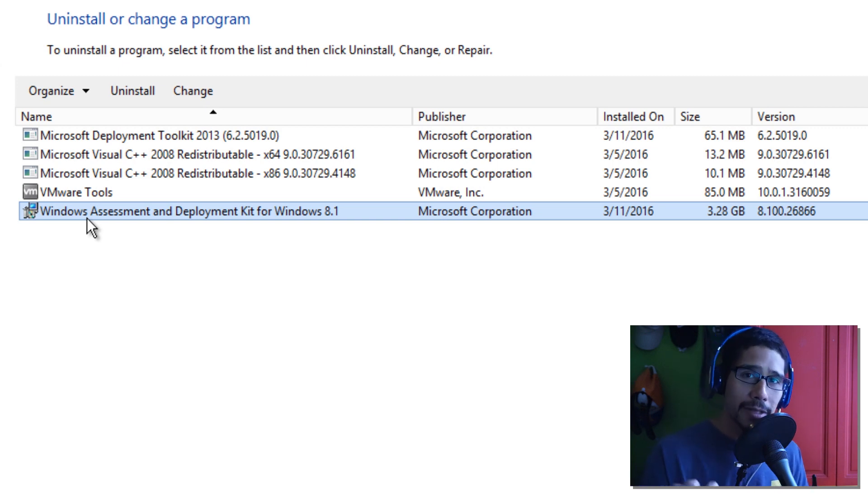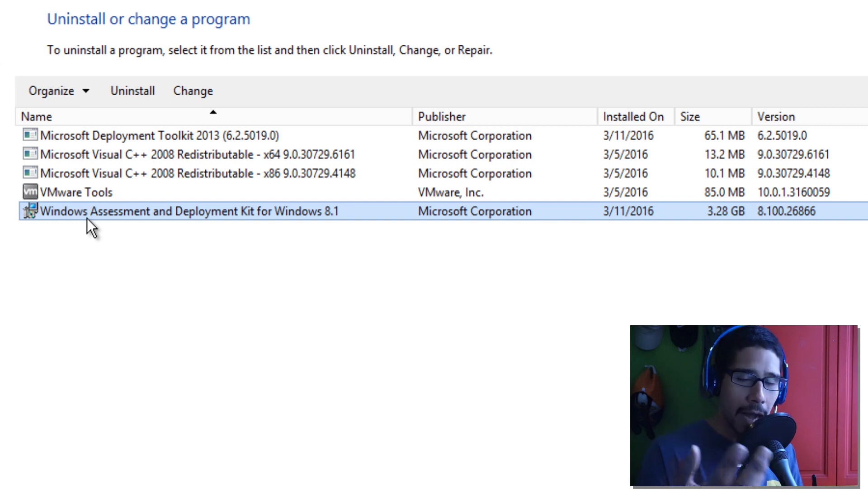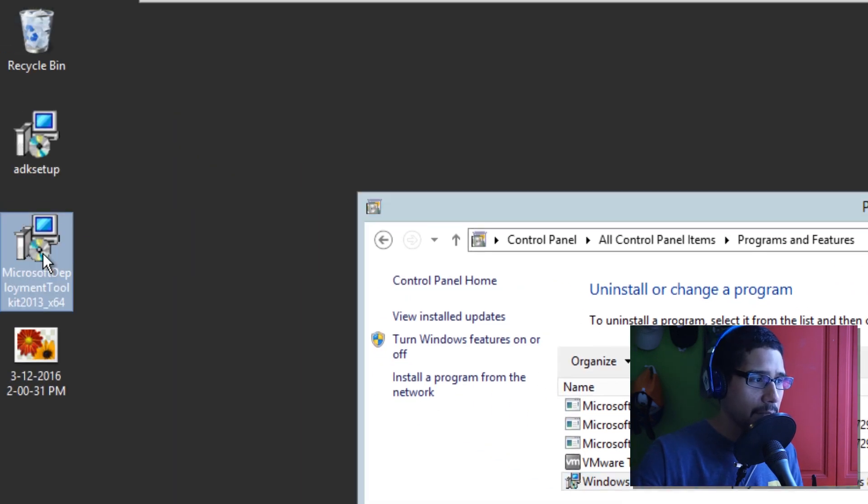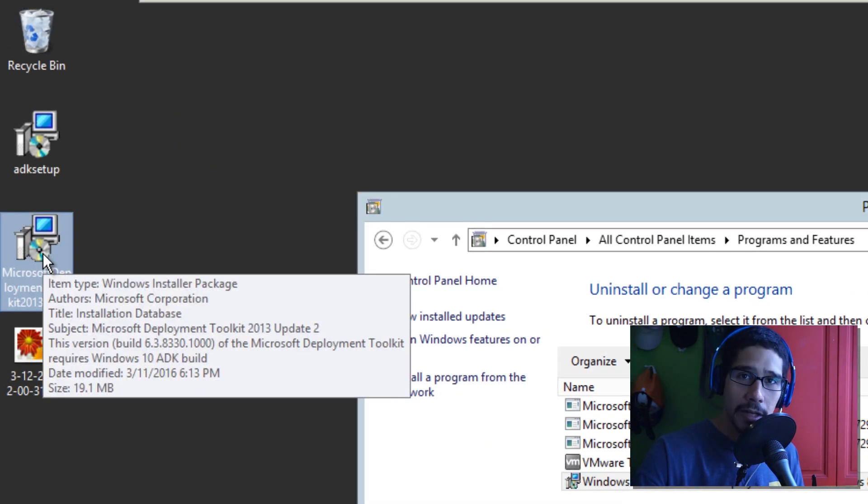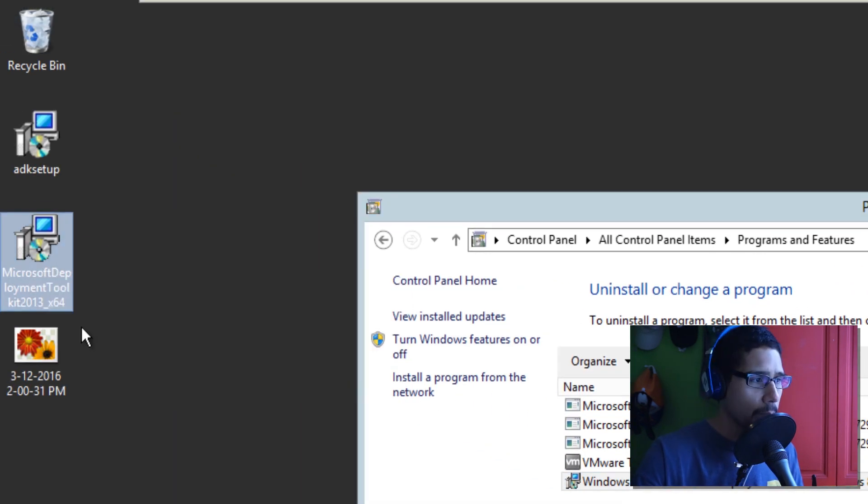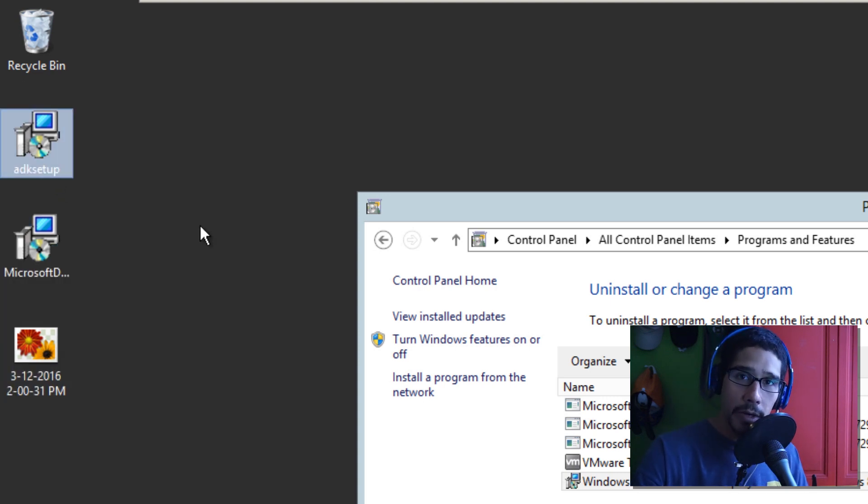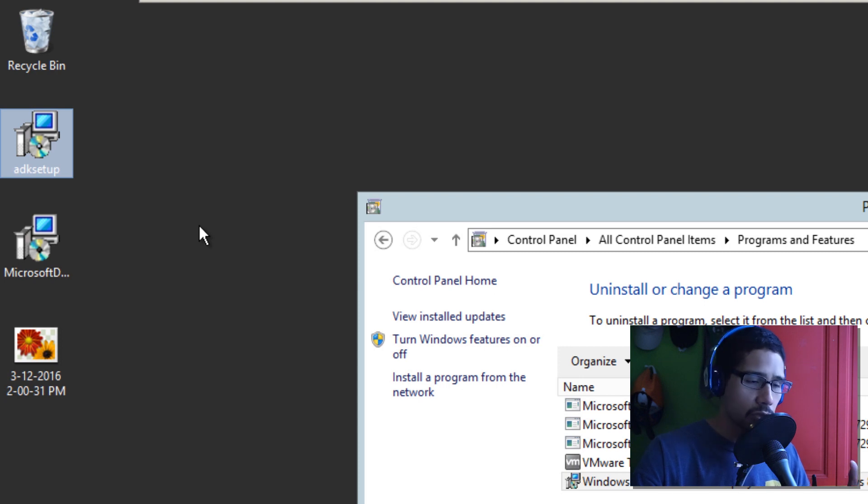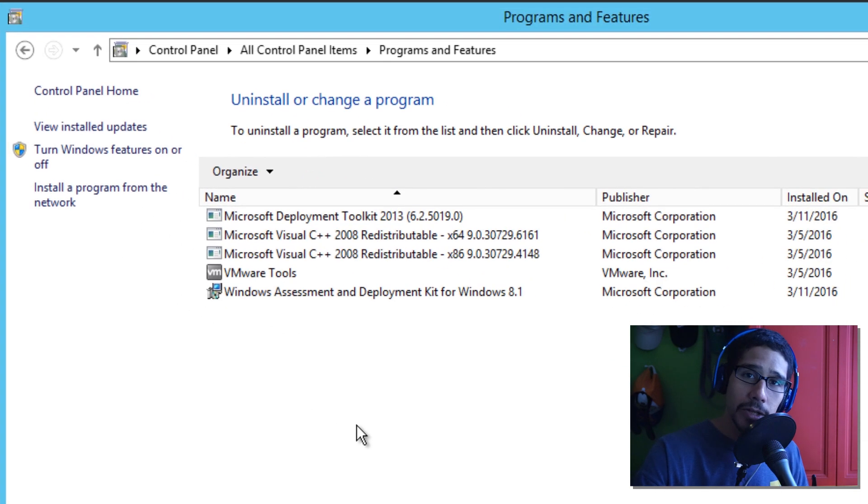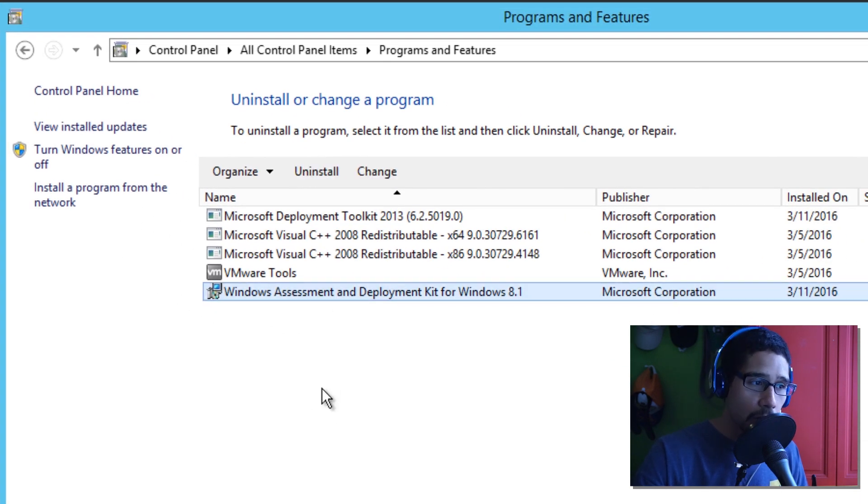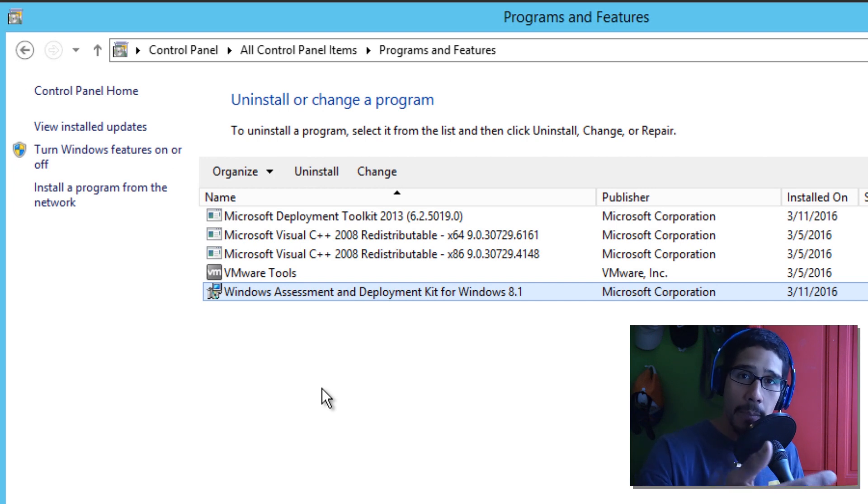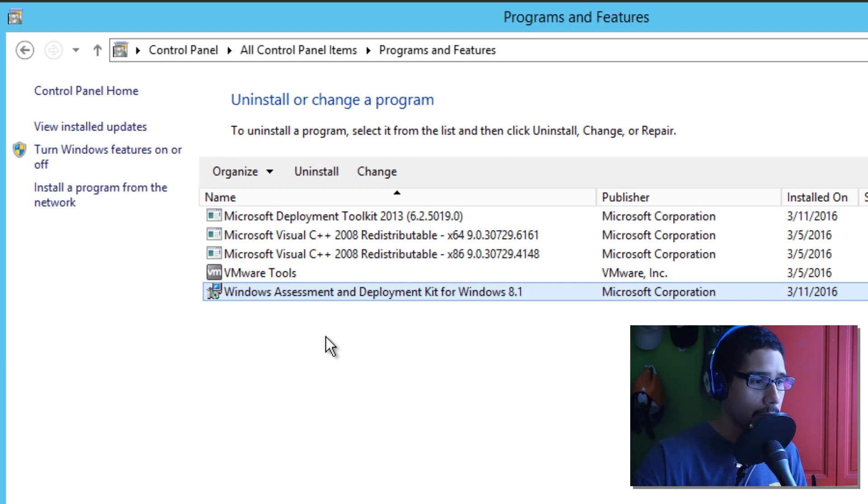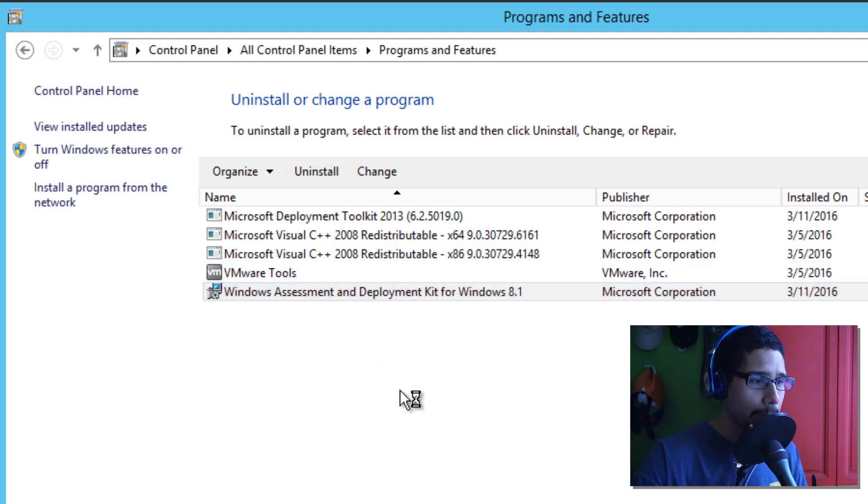So, the first thing that you guys need to do is download the files. I downloaded my MDT 2013 update 2, 64-bit, because that's what I'm pushing out. And find the latest and greatest ADK setup for Windows 10. That's really easy. Those two things are extremely easy. The next thing that you need to do is uninstall your Windows ADK 8.1 from your machine. That's the first thing that you need to do. So, I'm going to select that and I'm going to uninstall it.